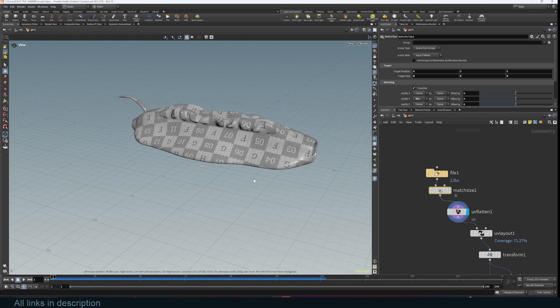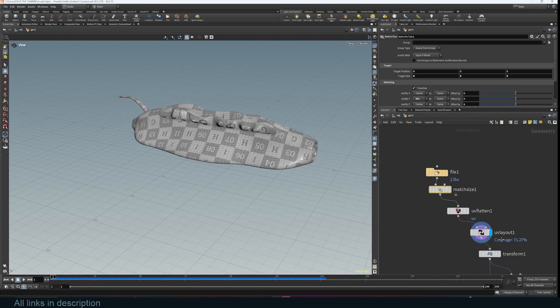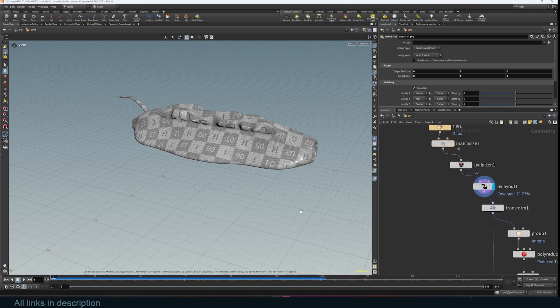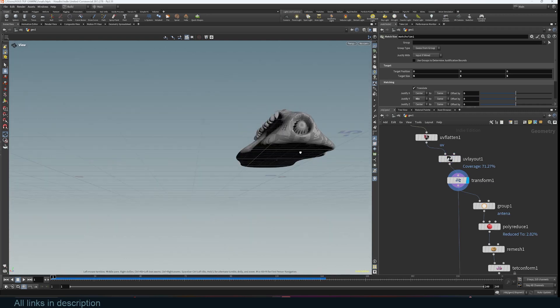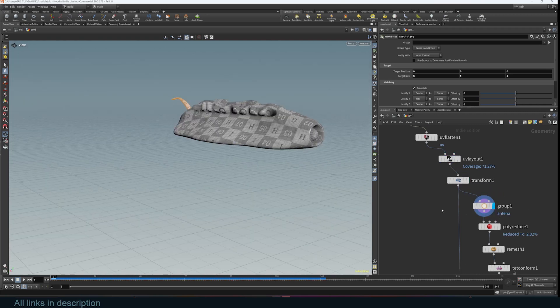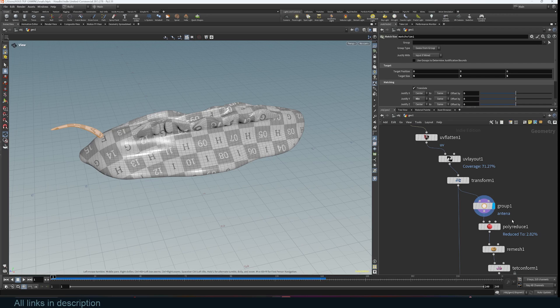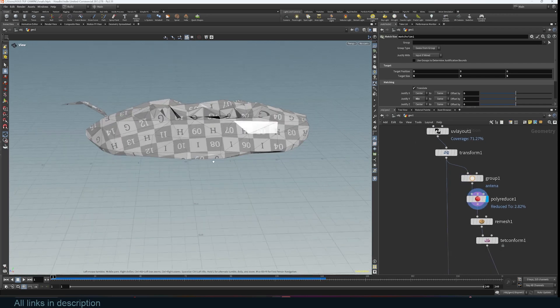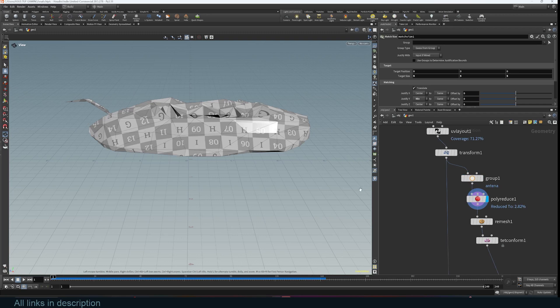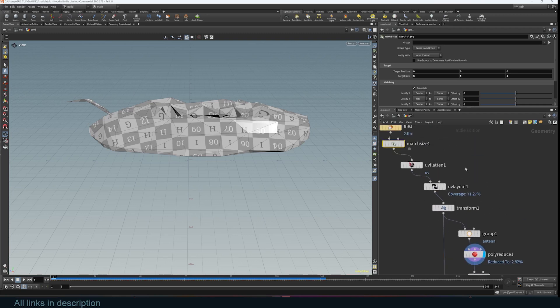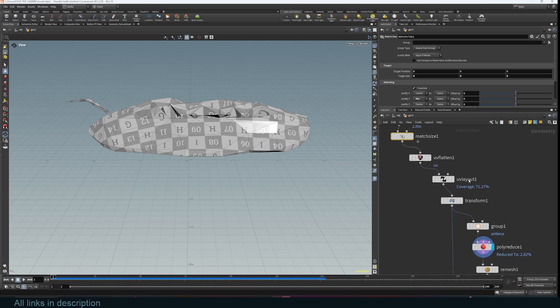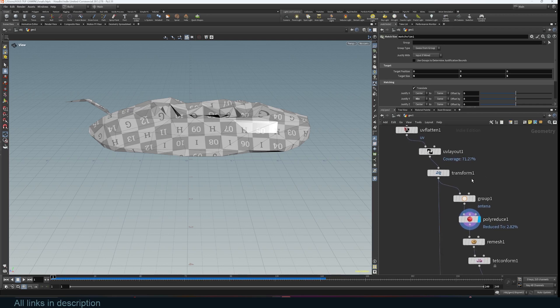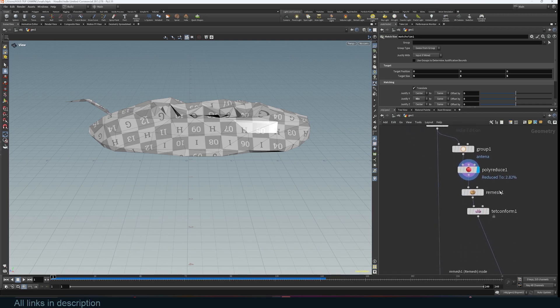Then I do some UVs because I didn't do that in Blender and guess what, it's even faster to UV unwrap in Houdini. So this is just me setting up some UVs and then just moving this up above the ground and just setting up a vertex group for this antenna, and then reducing the polygon count for the entire mesh so that we can make it faster to do. Everything is self-explanatory and just look at the naming of these nodes: match size, UV flatten, UV layout, transform, group, poly reduce, remesh.